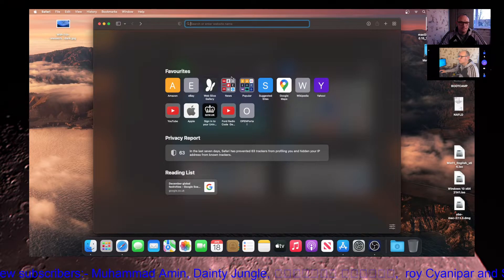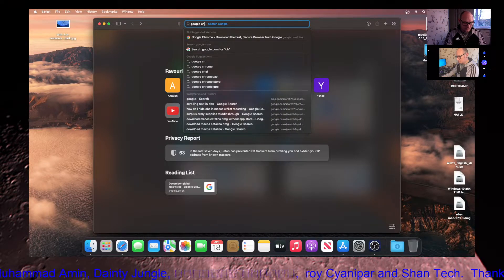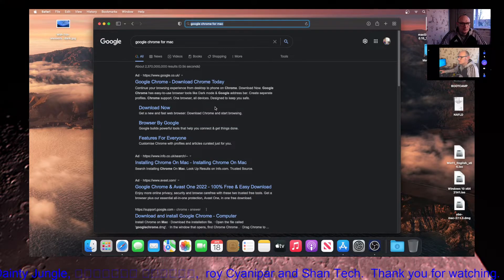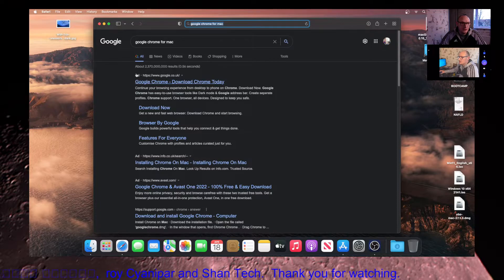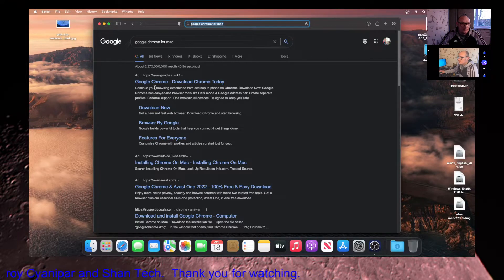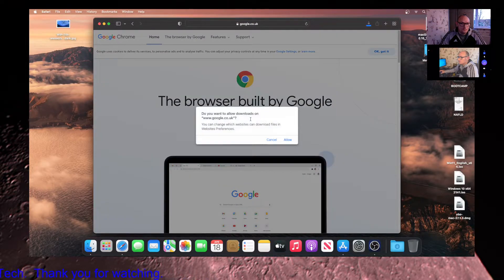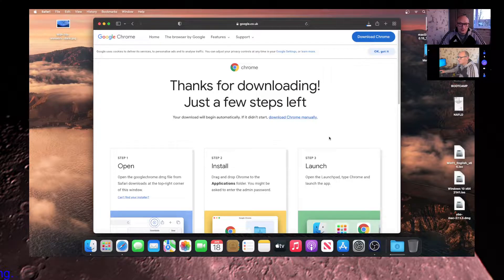So what you need to do is go to Safari and type in 'Google Chrome for Mac'. Always check before you go on a link in Google because as you can see there are ads. This particular one is Google's own ad, so this is what we want — Google Chrome — and click 'Download Chrome'.